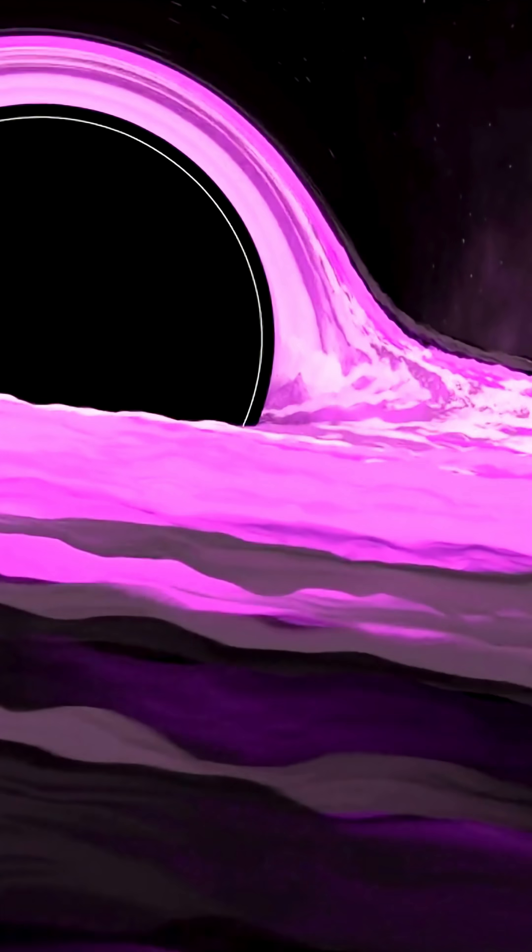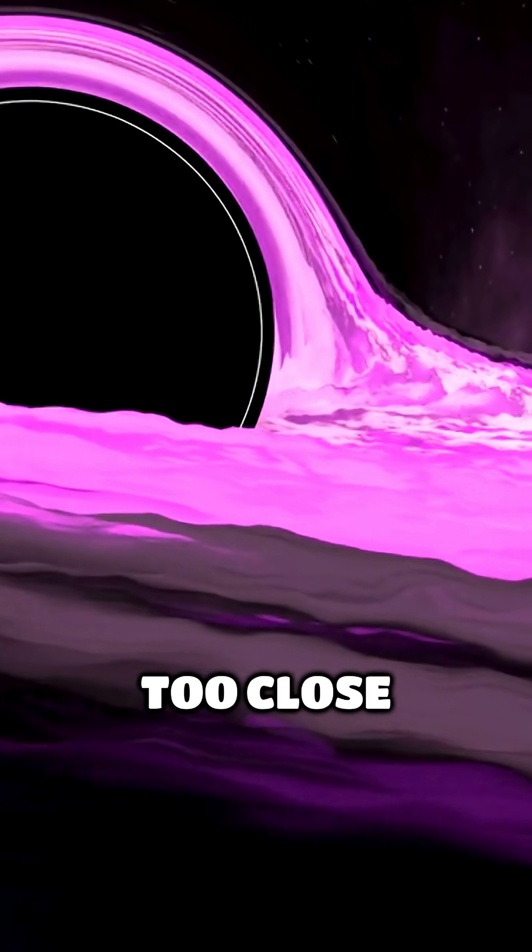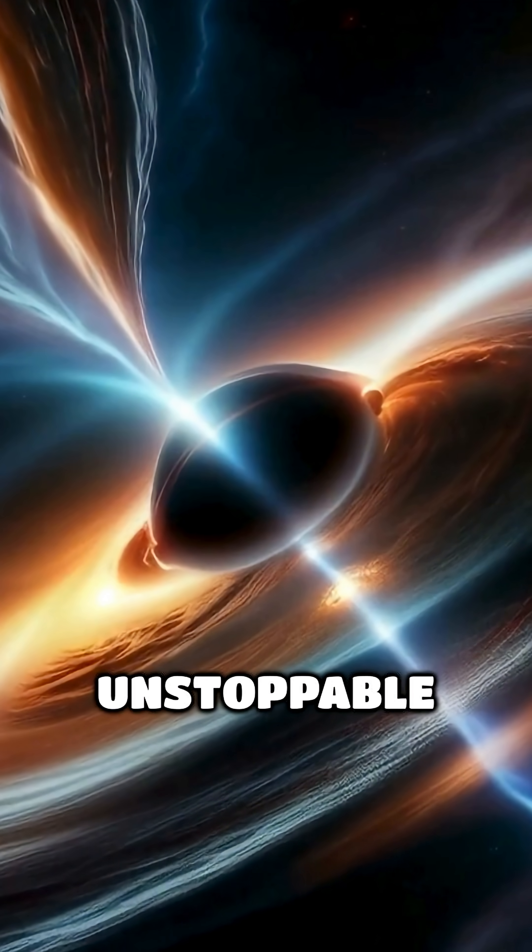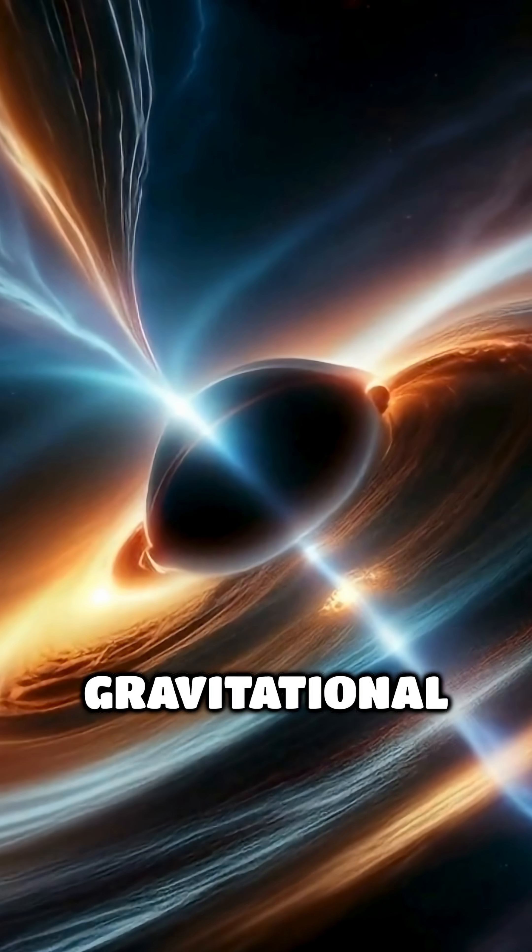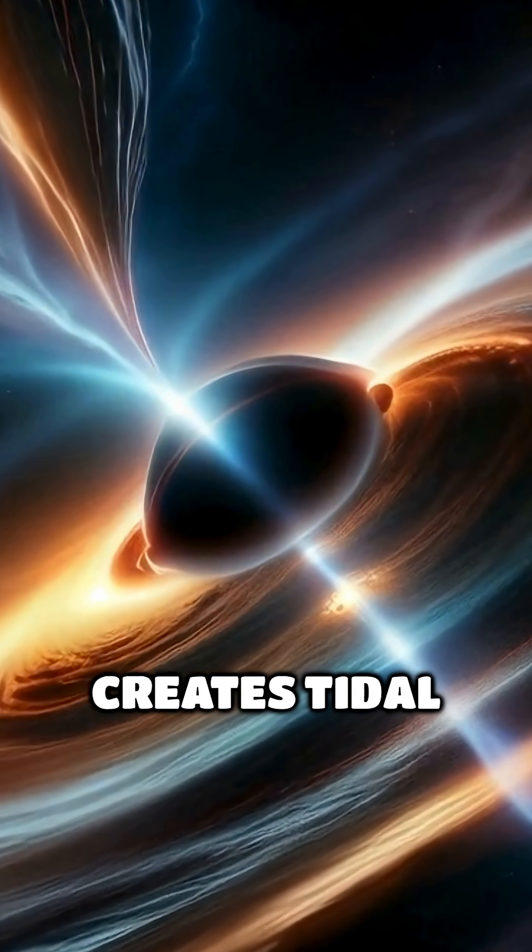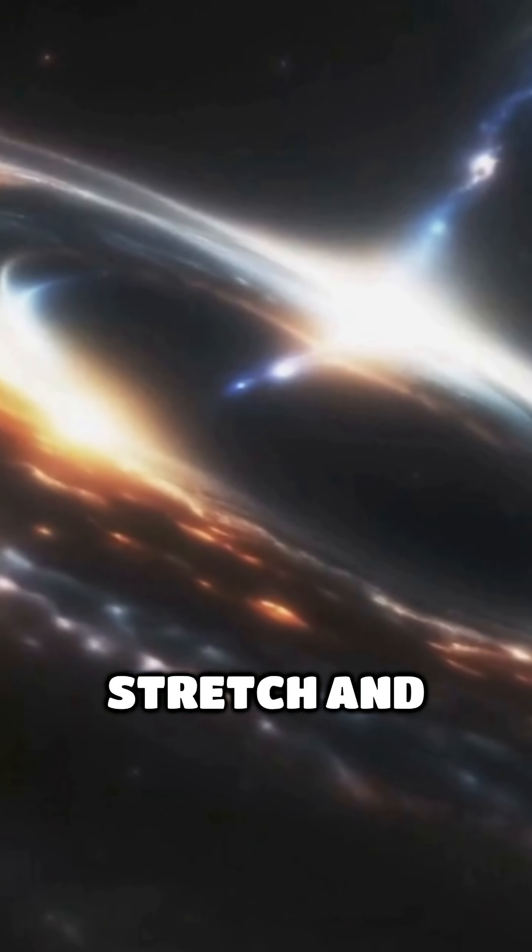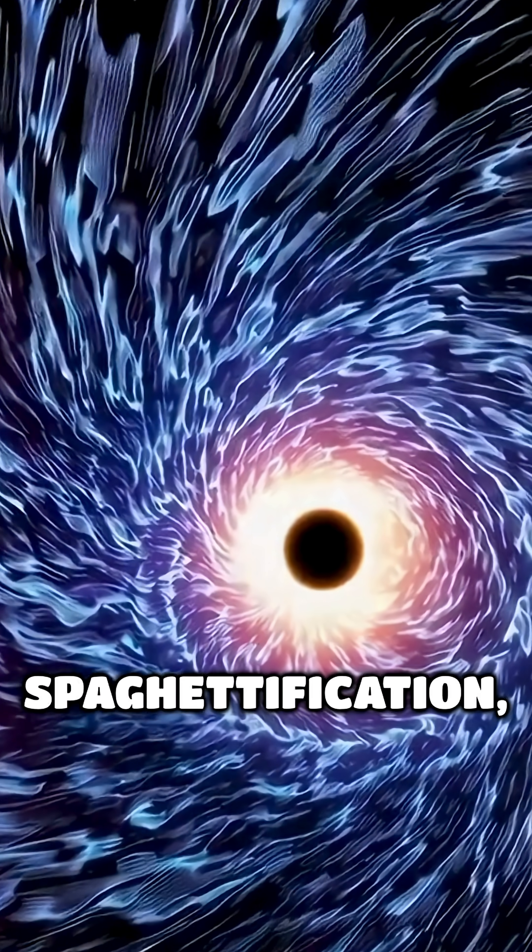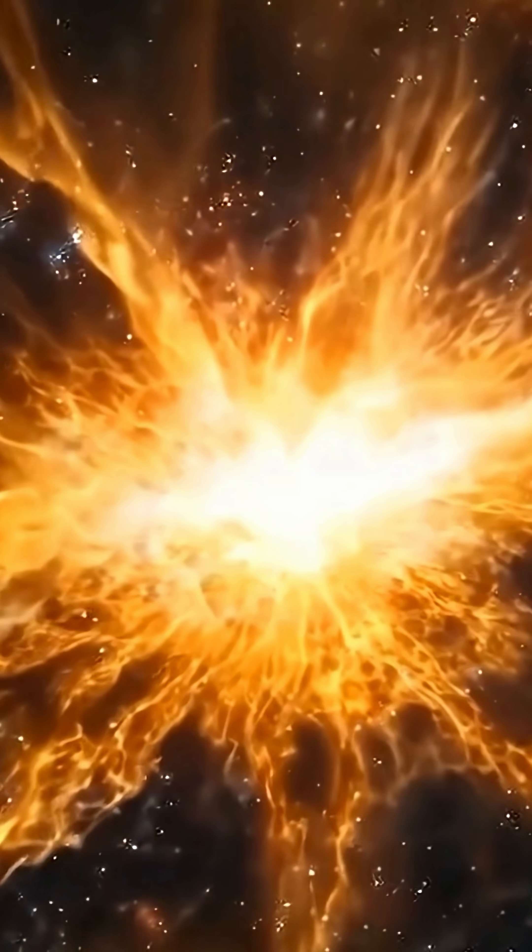How does a black hole destroy a star? When a star ventures too close to a black hole, gravity becomes an unstoppable force. The immense gravitational pull creates tidal forces that stretch and compress the star. This process, known as spaghettification, tears the star apart.